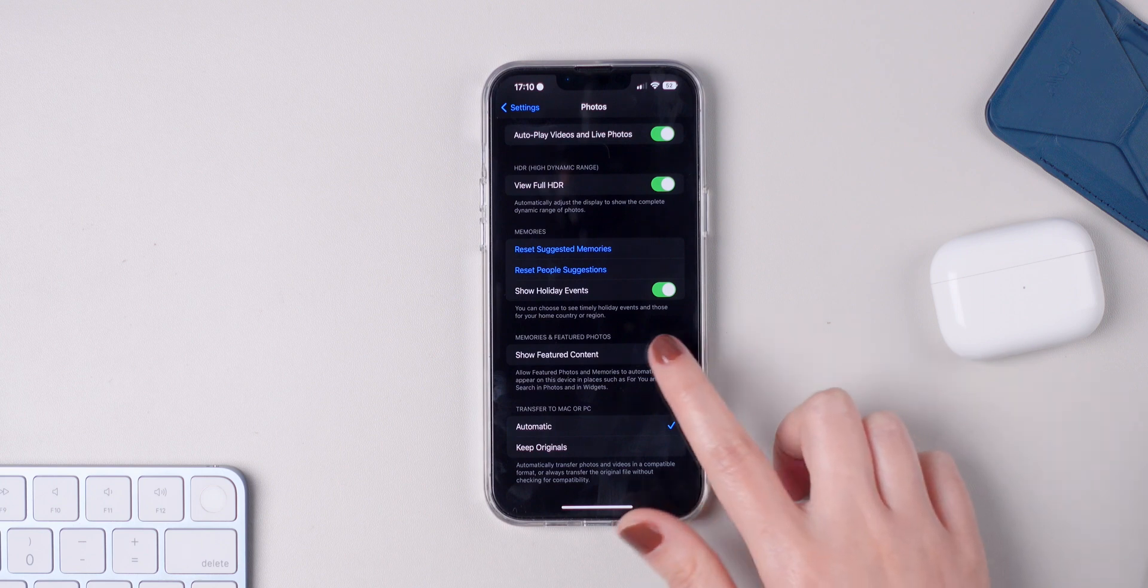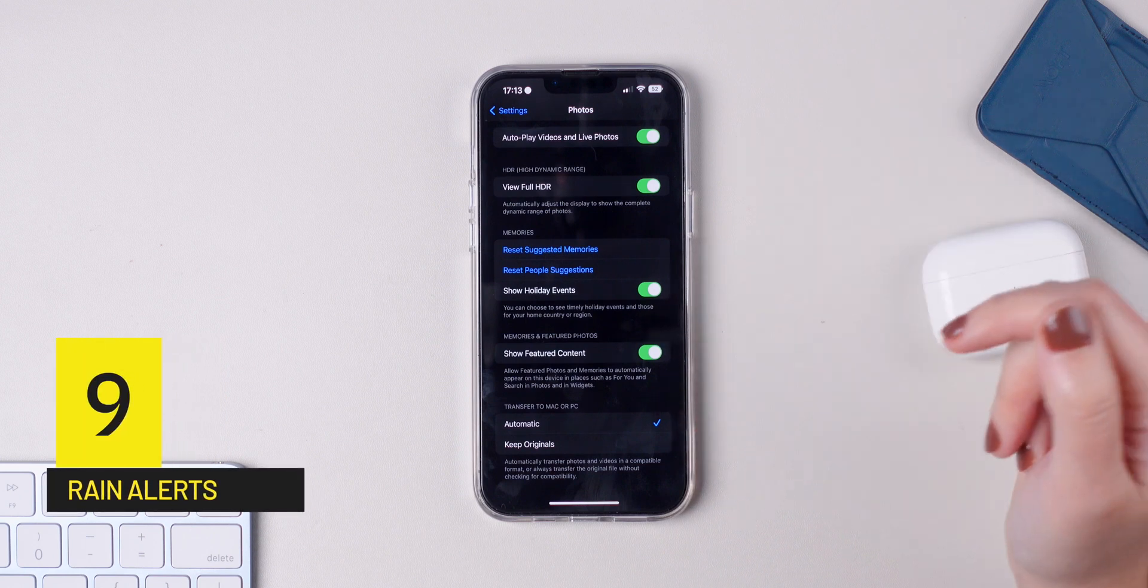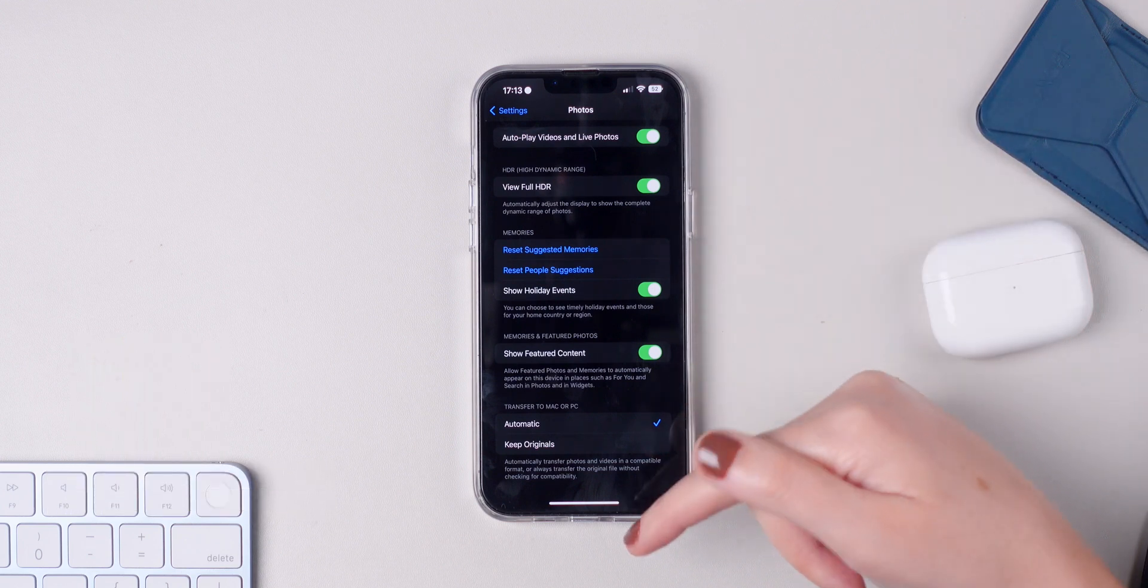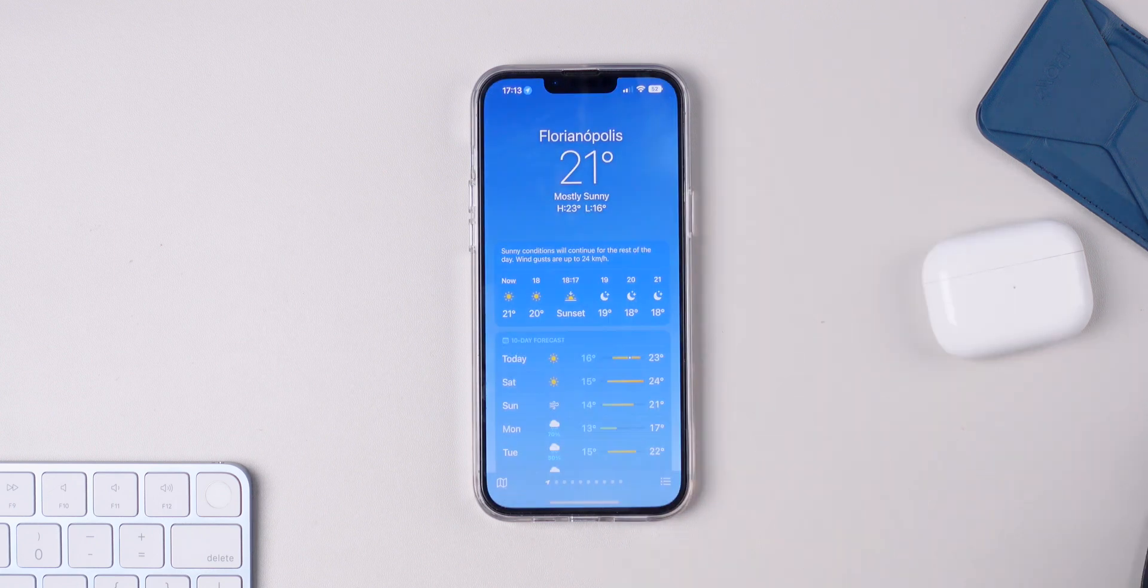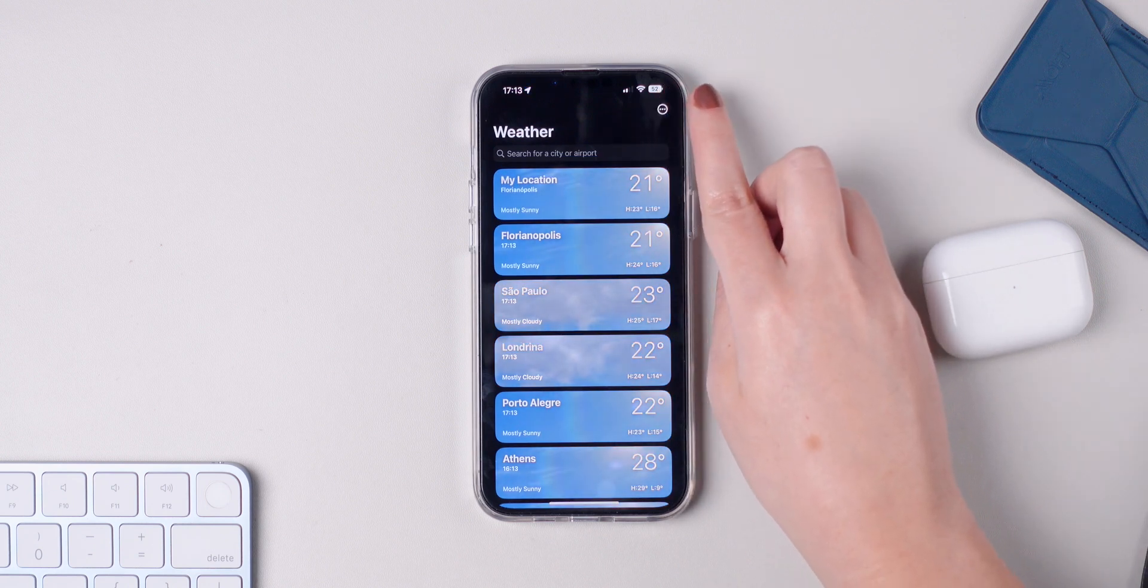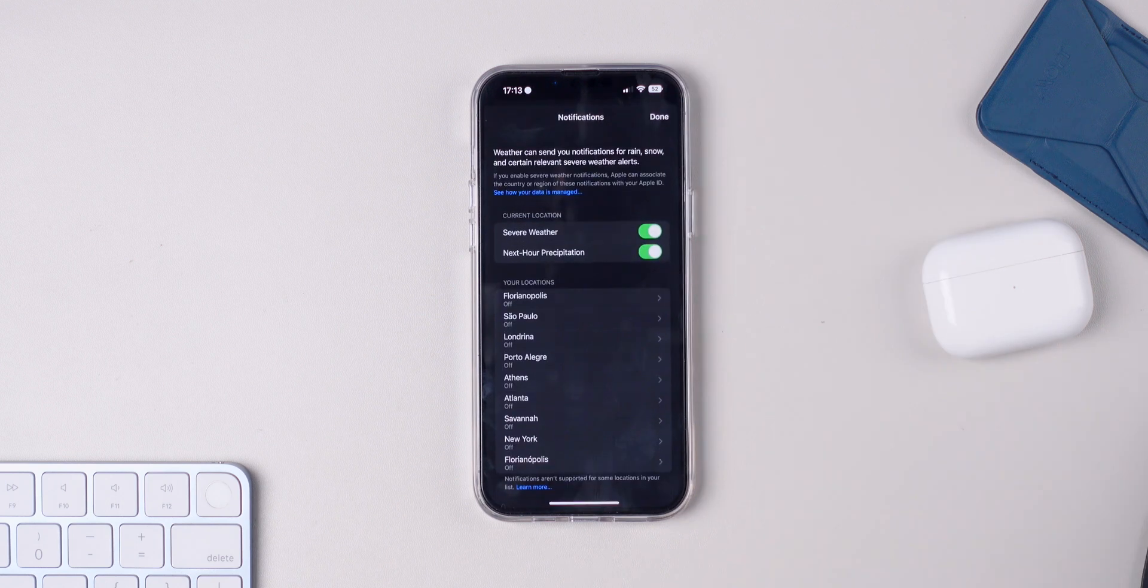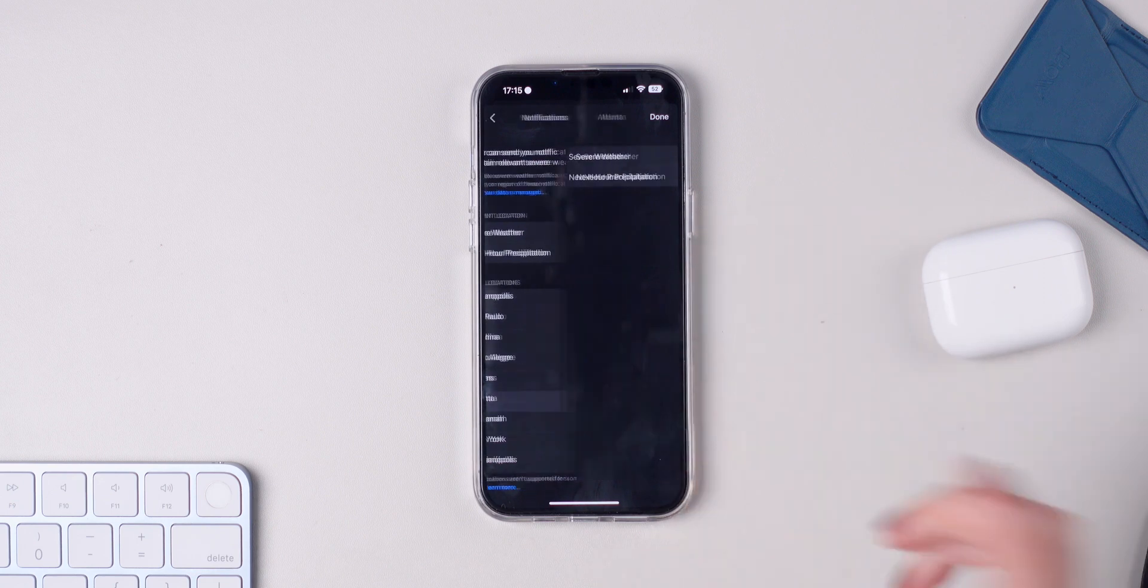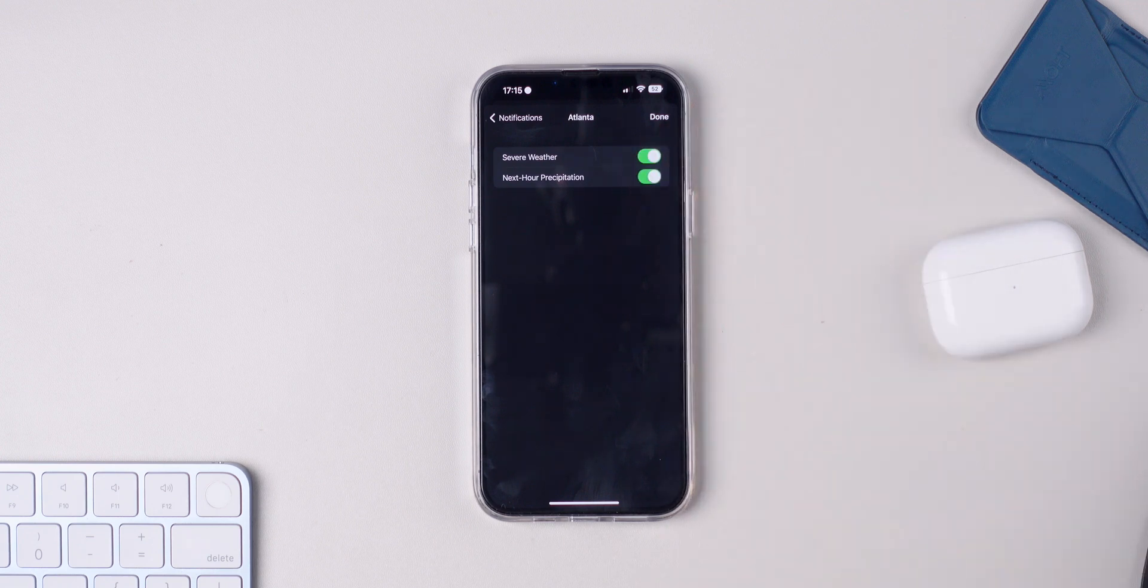Now I'm not sure about you, but I do love receiving rain alerts on my iPhone to make sure I have my umbrella, for example, if I'm walking somewhere and it starts raining. In order to enable this feature, make sure you open the Weather app, press and go to the list option, press on the three dots right here on the top right corner of the display and press on Notifications. Right here, you have two really important features: severe weather and next hour precipitation. Make sure to choose your location, Atlanta for example, and enable both severe weather and next hour precipitation.